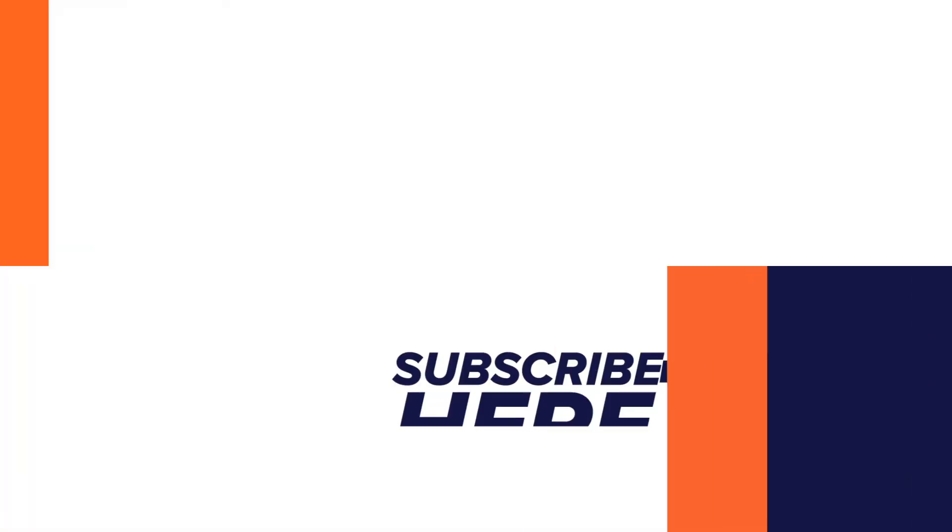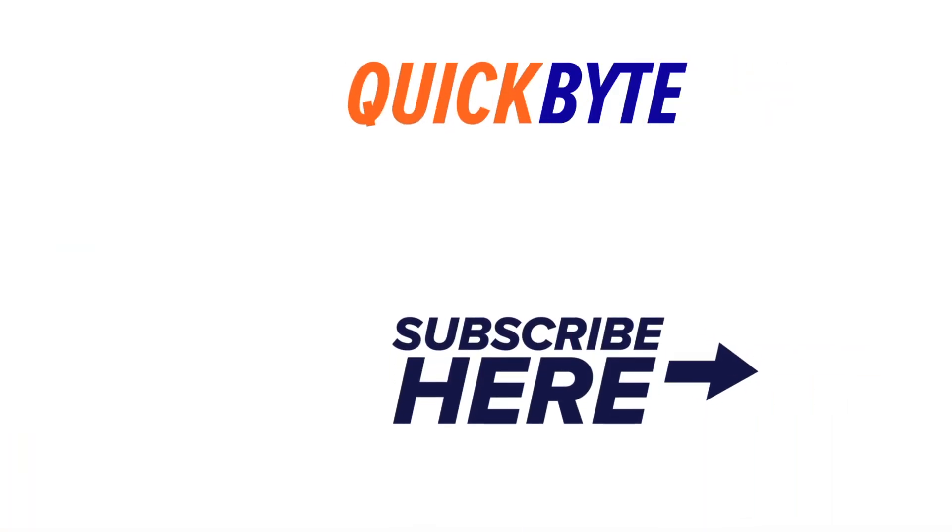If you want to know more great Cisco content, visit our website at itpro.tv and be sure to subscribe to our YouTube channel for more of these great quick bites. My name is Anthony Sequera with IT Pro TV, and this has been a quick byte.